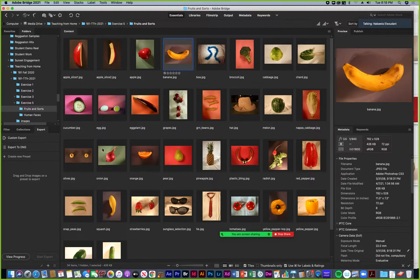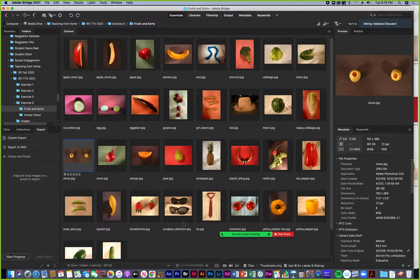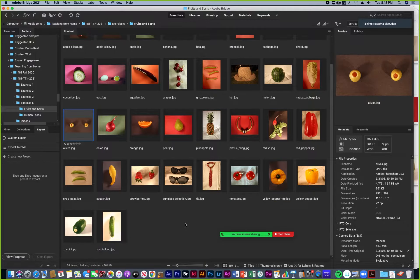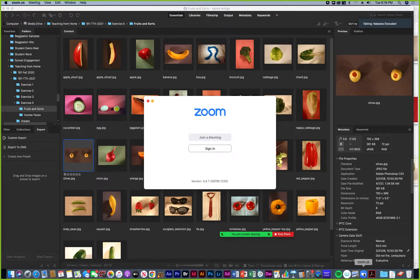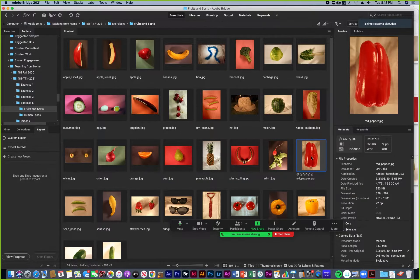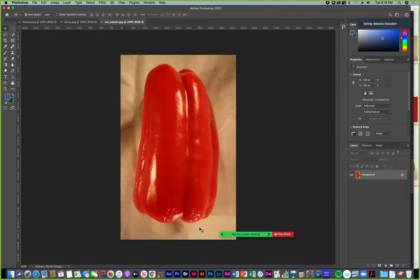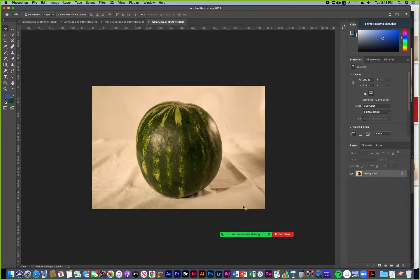Then I want the olives for the eyes. I'm going back to Bridge. I want a body of some sort — what's a good one for the body? Red pepper — I like that. And what about for the head? Melon. That's a good one for the head. Melon for the head.